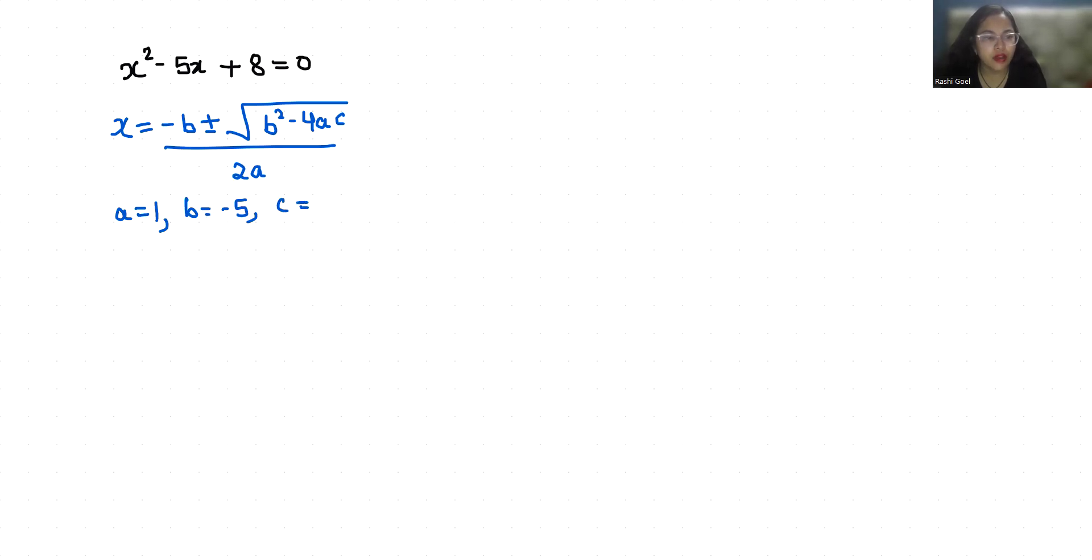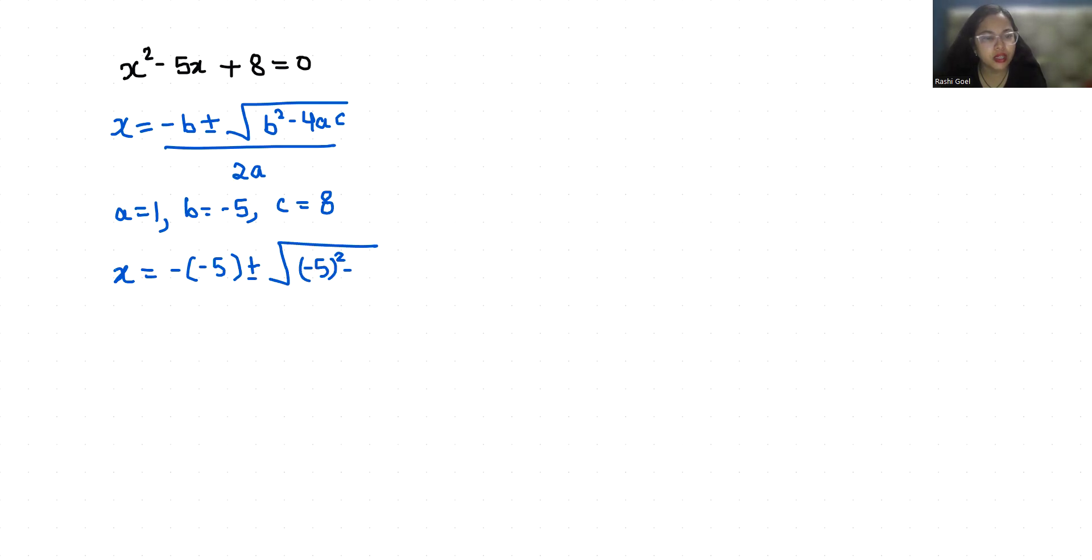So let's put all the values: x = (-(-5) ± √((-5)² - 4(1)(8))) / 2(1).